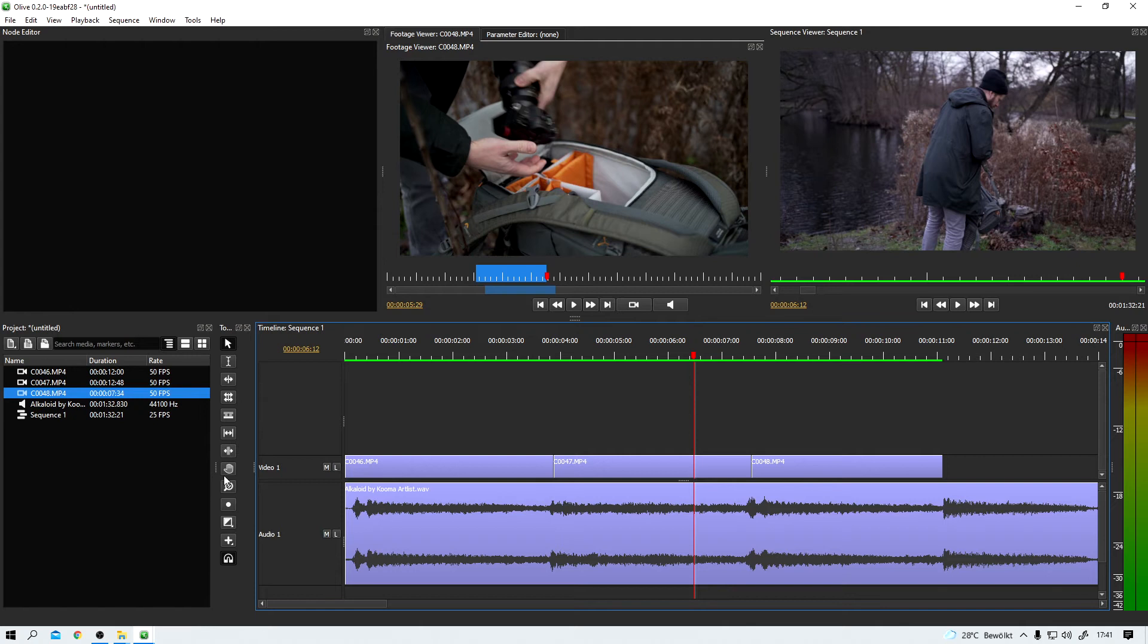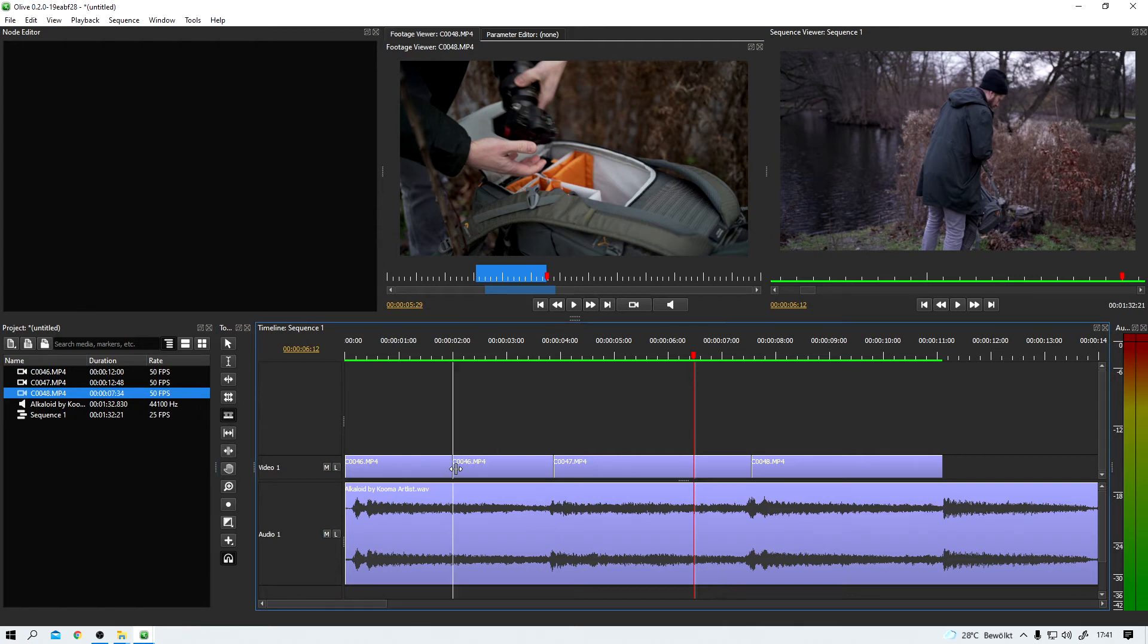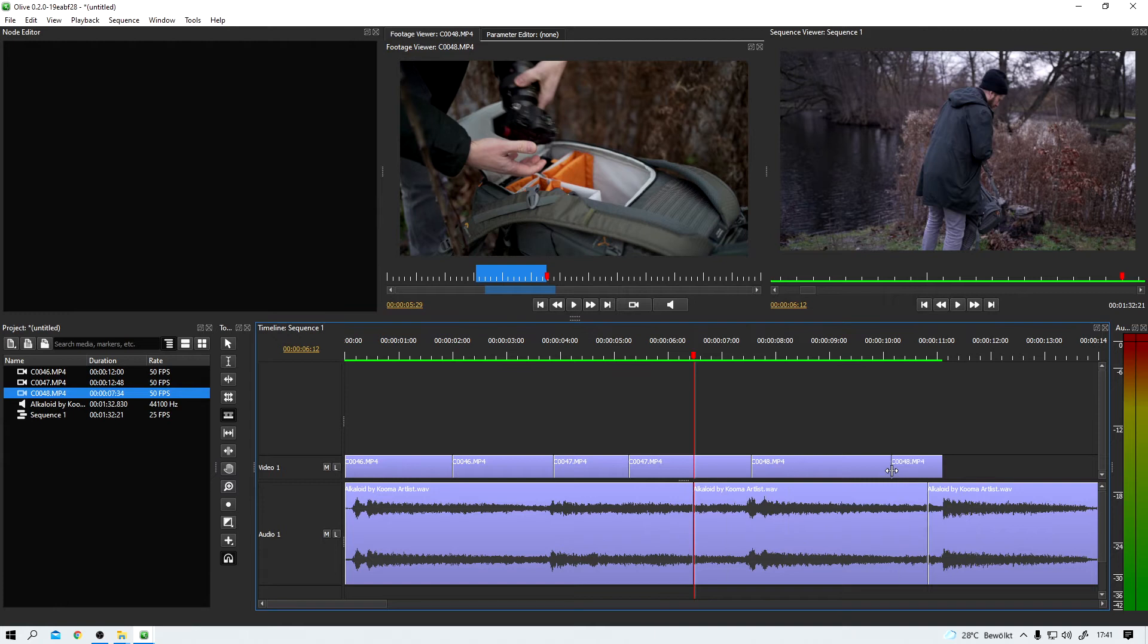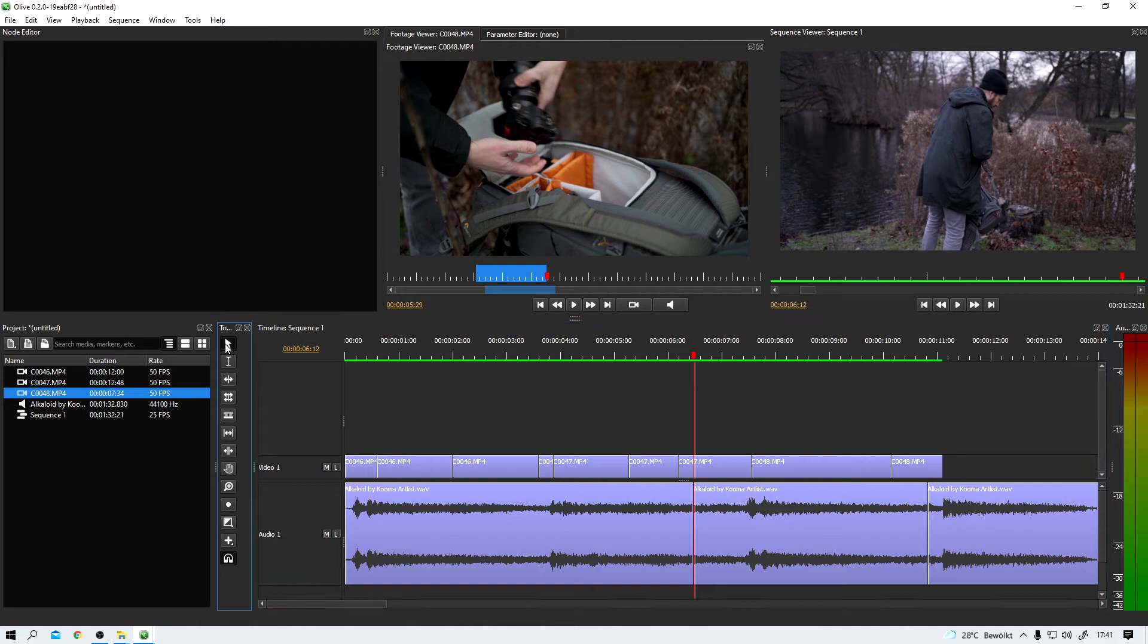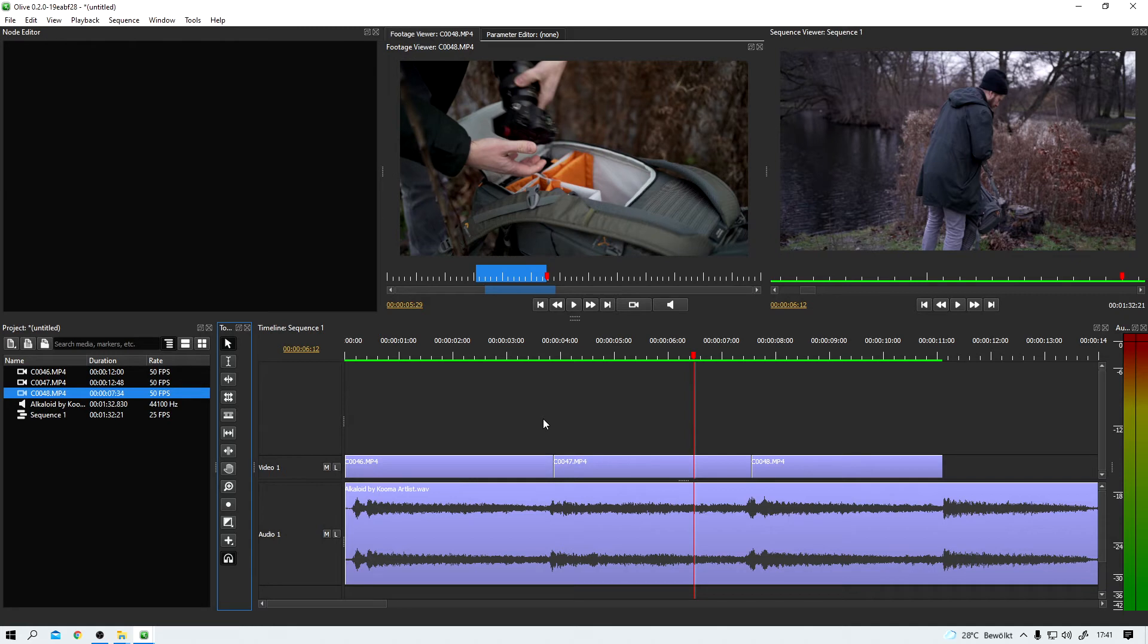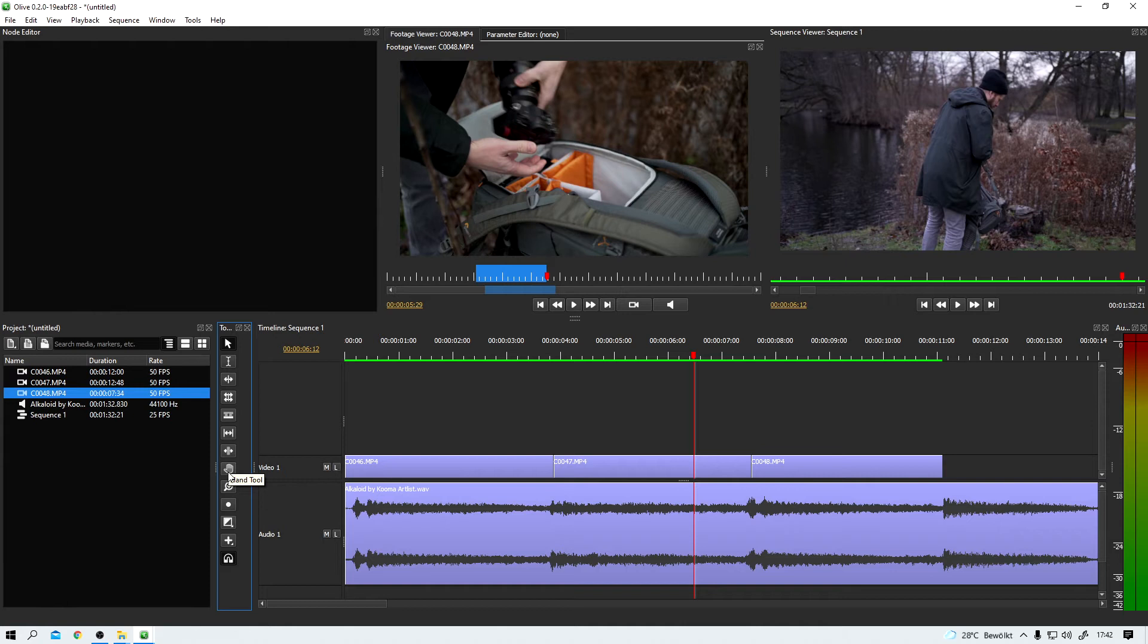For example, there's razor tool here. That is doing exactly what you might have already guessed. It's cutting clips. No surprise. Let me undo all these cuts. Nobody needs them. We also have a ripple tool, a rolling tool, a slip tool and a slide tool. And we have a hand to move around in our sequence. We can zoom in and out. And we can record voice over audio.